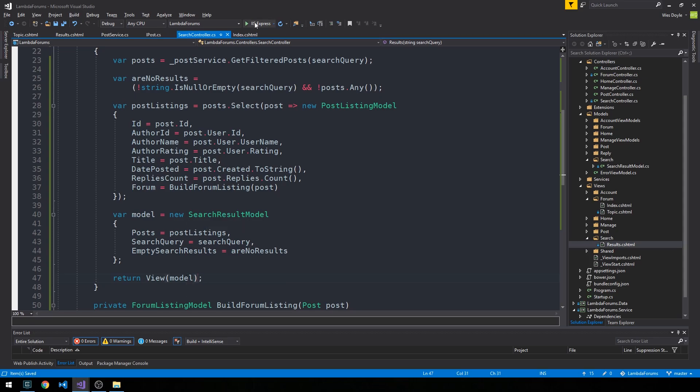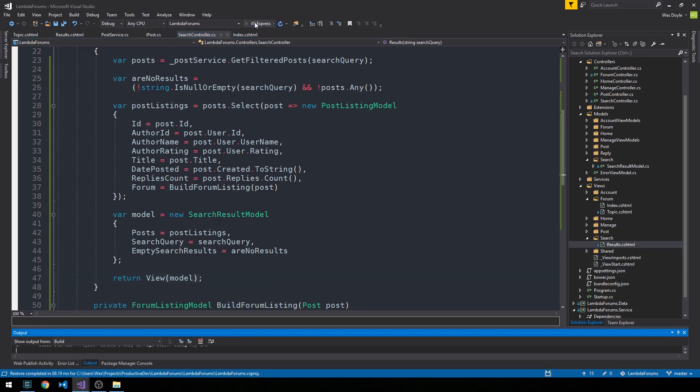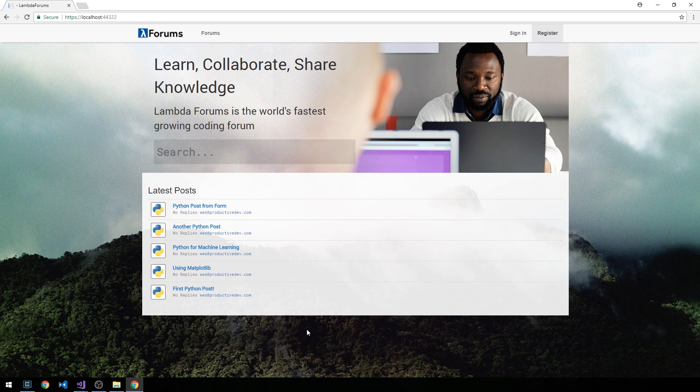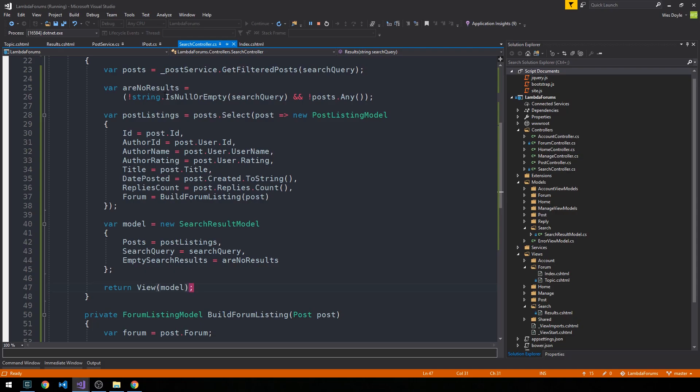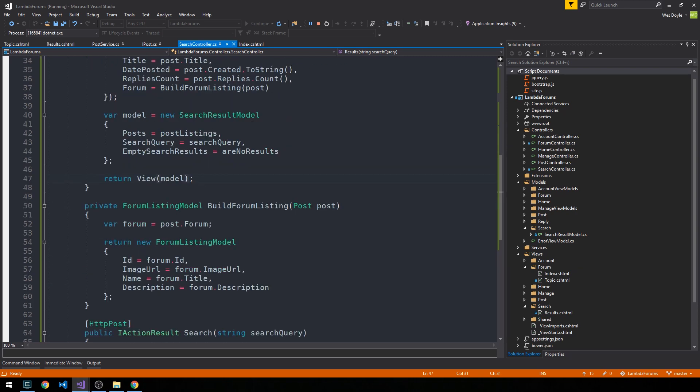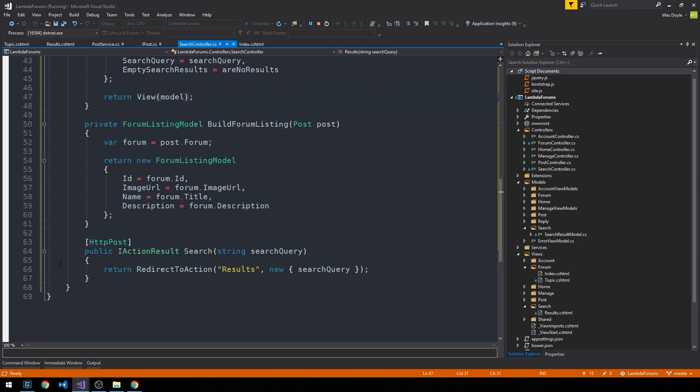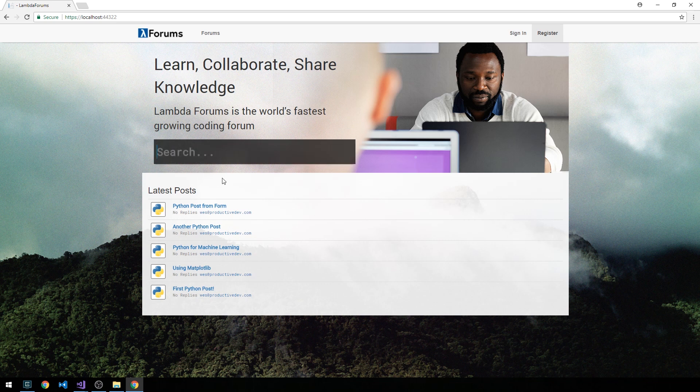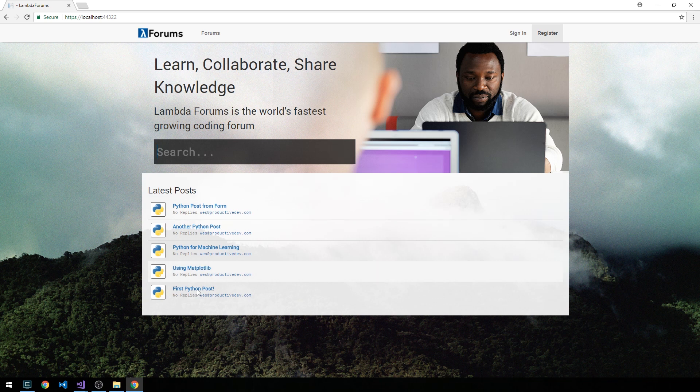Let's start the server. With the browser open, I'm going to set a breakpoint in our search controller on the post method. Now we can provide a search. What we should really do is create some new posts for different forums as well, but this will work as a first test.